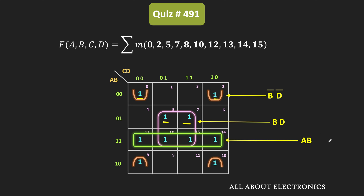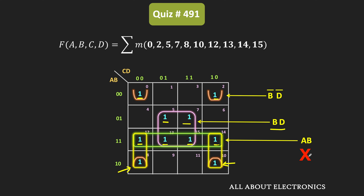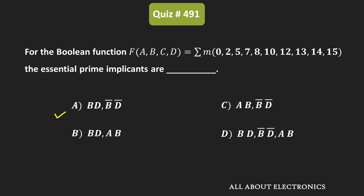On the other hand, if you see this group a·b, it is not an essential prime implicant. Because minterms 13 and 15 are already covered by the b·d group, and likewise minterms 12 and 14 are also covered by these two prime implicants. All the minterms in group a·b are getting covered by the other prime implicants. Therefore, a·b is not an essential prime implicant. For the given Boolean function, b̄·d̄ and b·d are the essential prime implicants, and therefore option A is the correct answer.